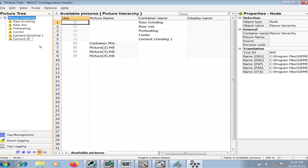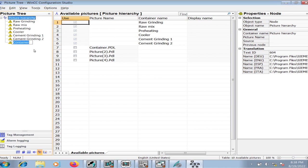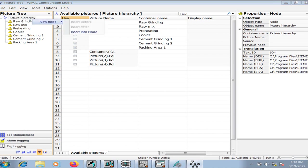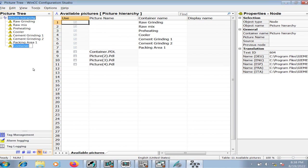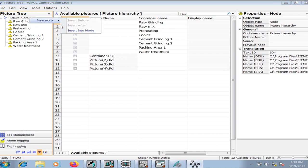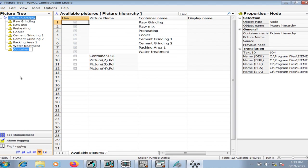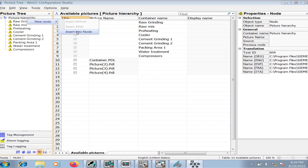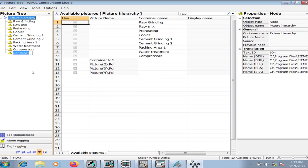And cement grinding area 2, packing area 1. I will choose the container names based on the areas. For example, water treatment area - these are the utility services in a plant - so I will create a new section for that on my graphic HMI, compressors and power grid for example.